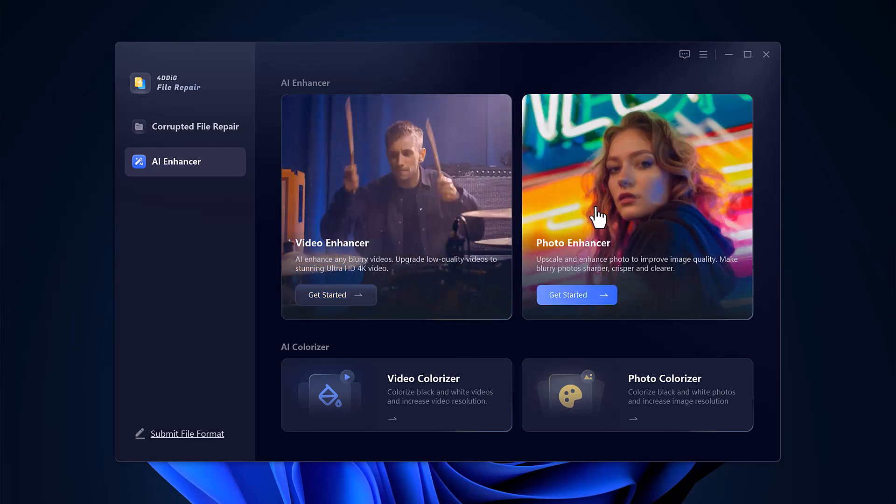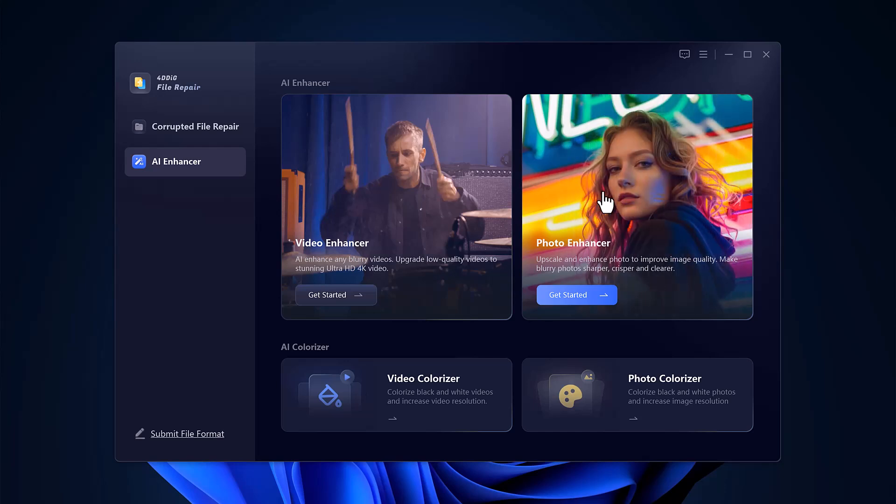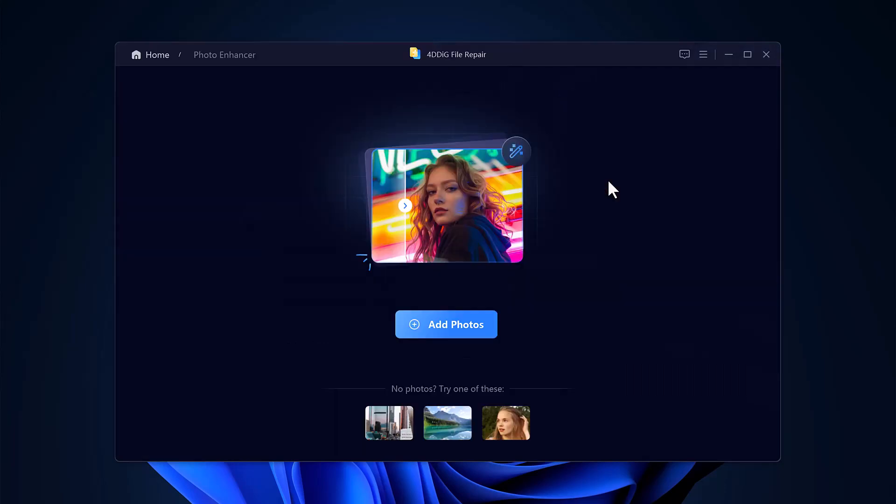For this video, however, we're focusing on the AI Photo Enhancer and Video Enhancer features. Starting with the Photo Enhancer, click the Add Photo button to upload a blurry image.